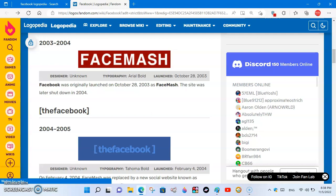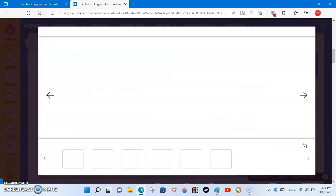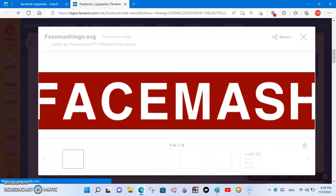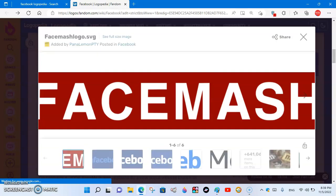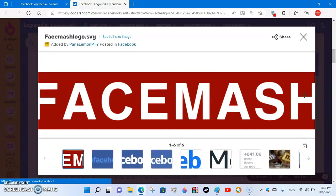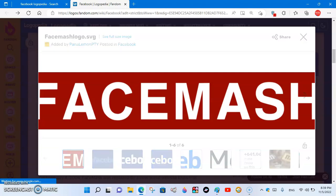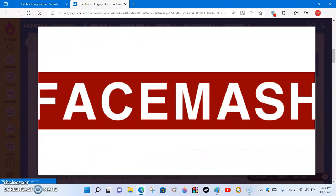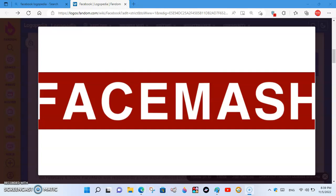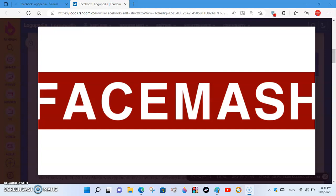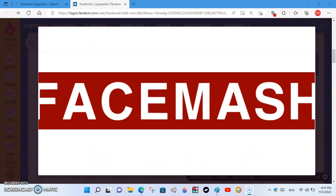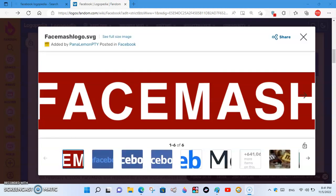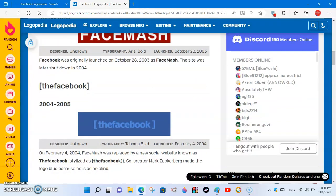2003 to 2004. Here we have the logo of Facebook's first name, FaceMash. There's a dark red or maroon rectangle, and inside it, there is the word FaceMash in white text.